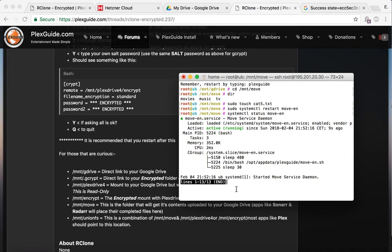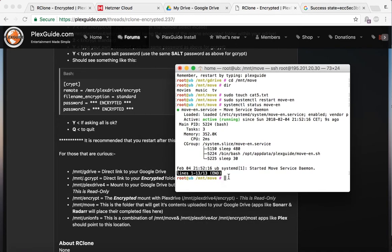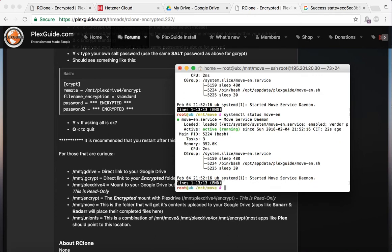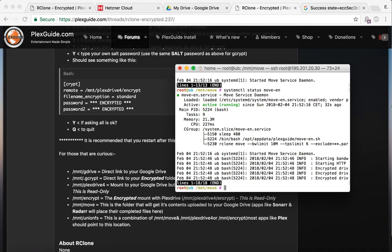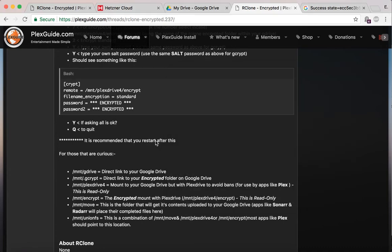What I did was I started the move service. Remember, we're doing the encrypted version, so I can type systemctl status move_en. Okay, so you see it started, which is good. It takes about 30 seconds, so if this works we should see some encrypted garbage on the other side. If I had plex drive up right now, I'd be able to confirm it. I think it moved.